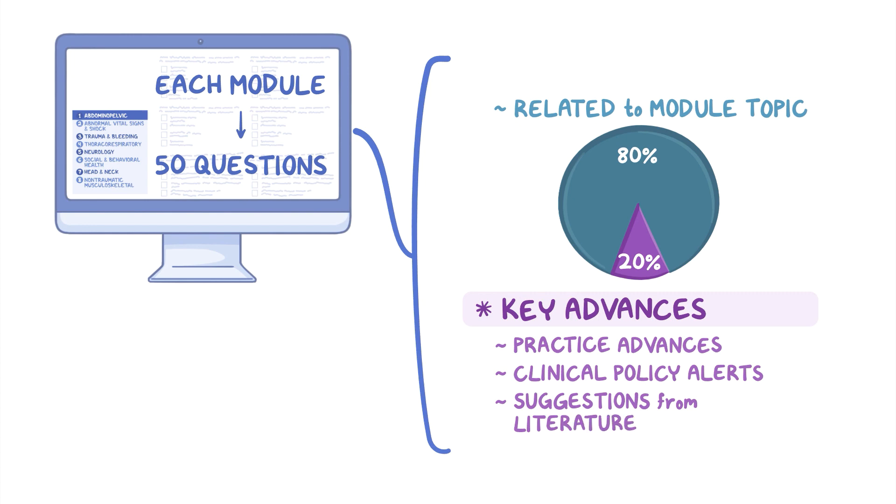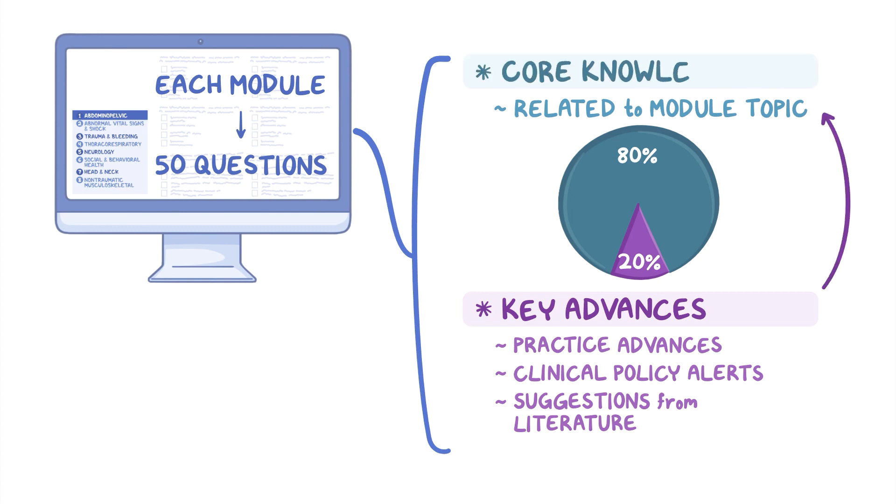Though key advances will be included in each module, they won't necessarily share the same topic as the module. However, as key advances are incorporated into clinical practice, ABEM will move this content into the core knowledge section of My M-Cert modules.